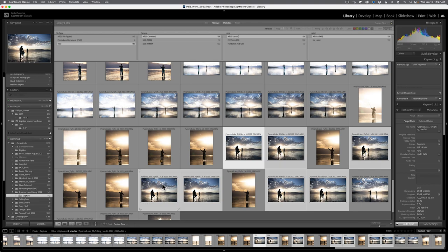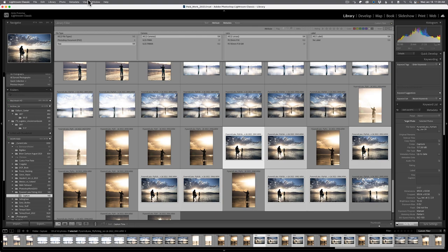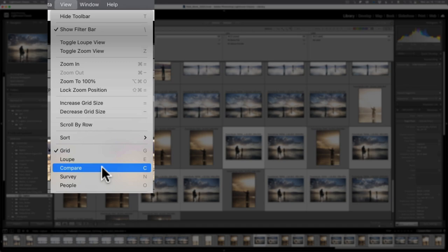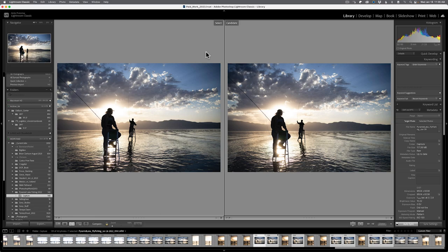And just like with survey, it's always going to begin with selecting multiple images. I'm going to come up to view on the menu bar, and then I'm going to come down and select compare, which its keyboard shortcut is really easy to remember. It's just the letter C. So I'll go ahead and click on that. Before I get deep into this interface, I'm going to hold down shift, hit the tab key. So now I can maximize my working area of this compare view.